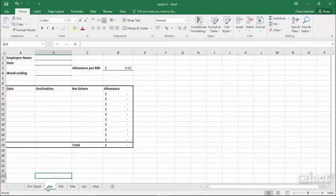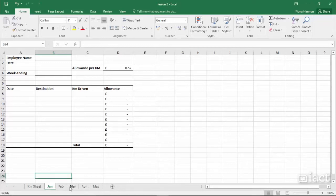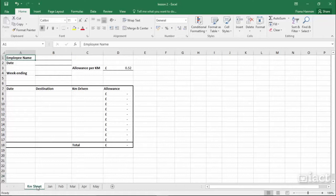If you decide, for example, that employee name should have been in red, you now already have multiple sheets, so you'd have to change each sheet individually. You don't if you group the sheets first.